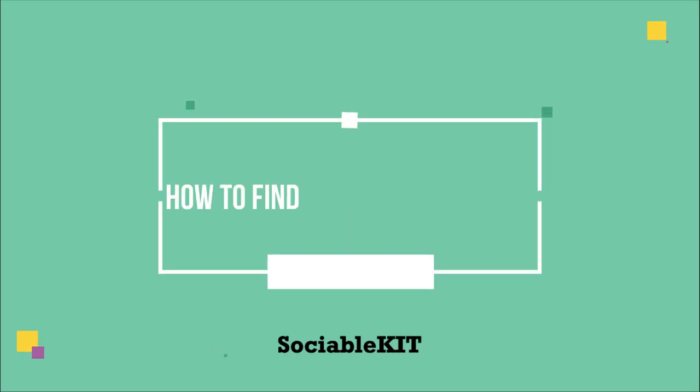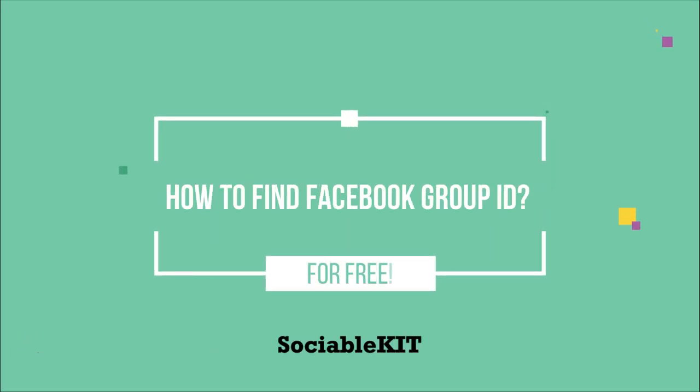Good day everyone. In today's video, I'm going to show you how to find the Facebook group ID.